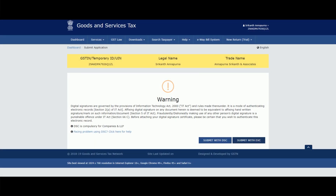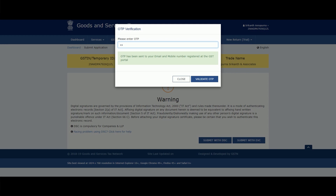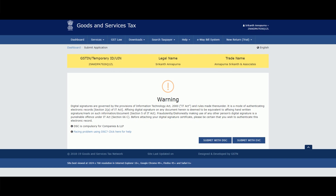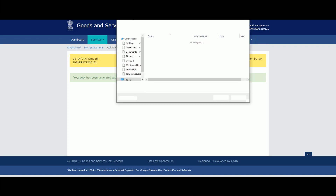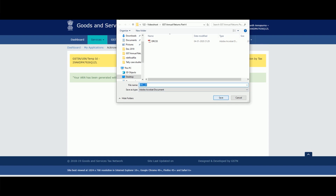Using the cash ledger balance to offset my liability, I have mentioned the reason. We can also preview this — we get a PDF draft mode — and then file it. We will submit with EVC. The DRC-03 has been filed. We can click here to download the DRC-03 that has been filed. We get an ARN for this as well, so we can keep track of what we have discharged toward annual return.